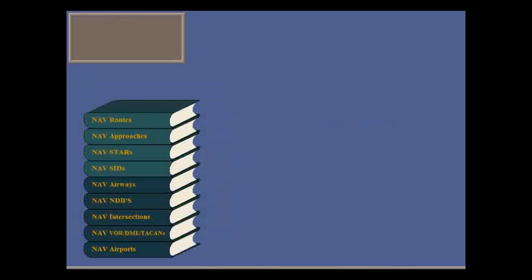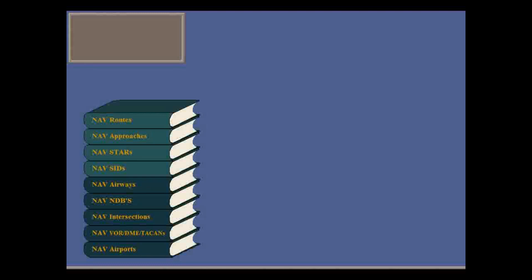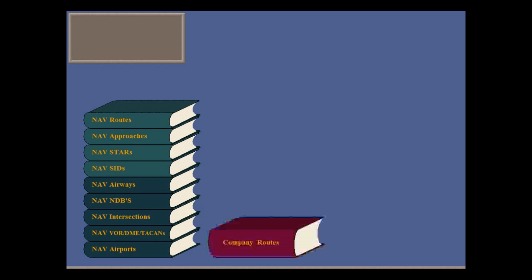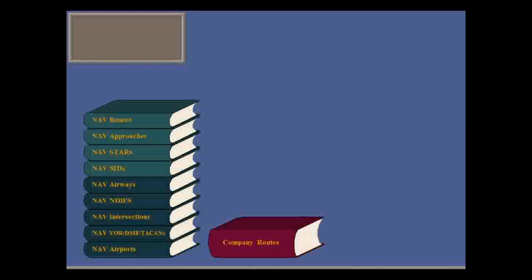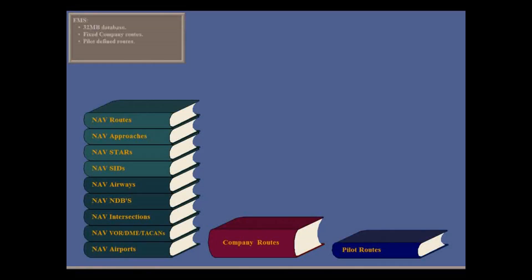The FMS holds a 32 megabyte worldwide navigation database of waypoints, including SIDS, STARS, approaches, high-low airways, IFR intersections and approaches, and other NAVAIDs. These are used in fixed company routes or pilot-defined routes.